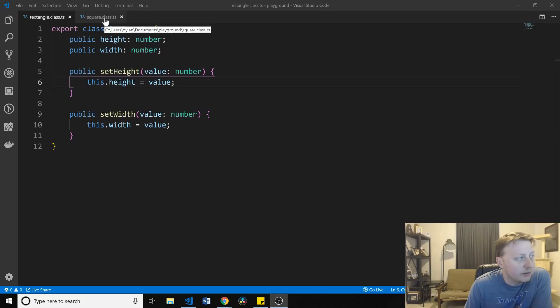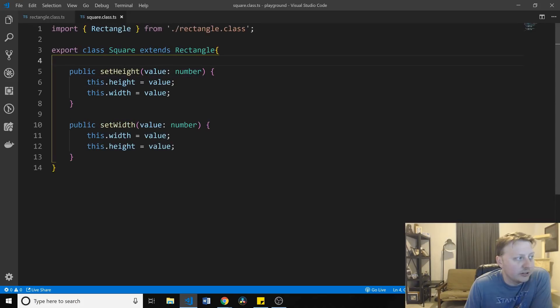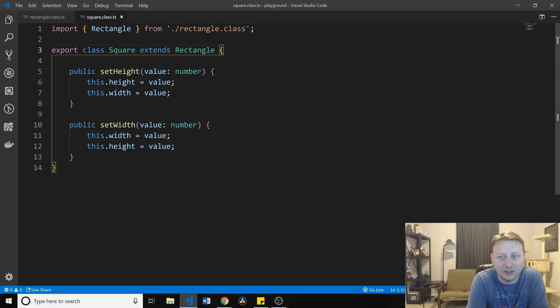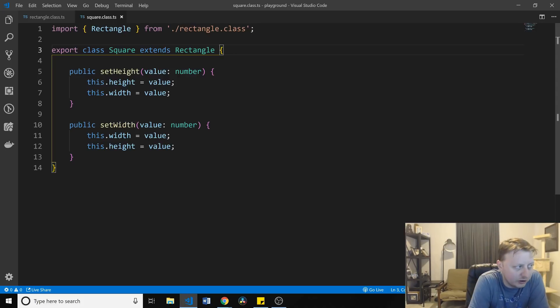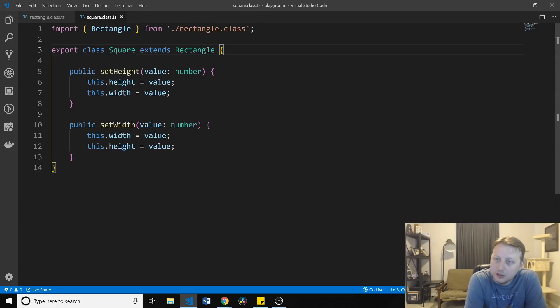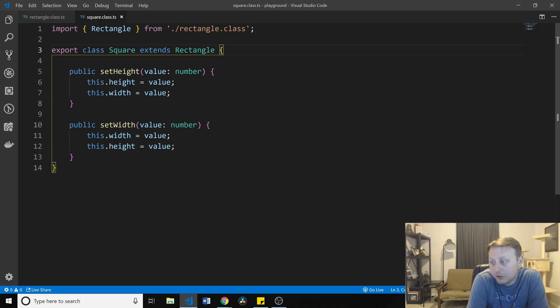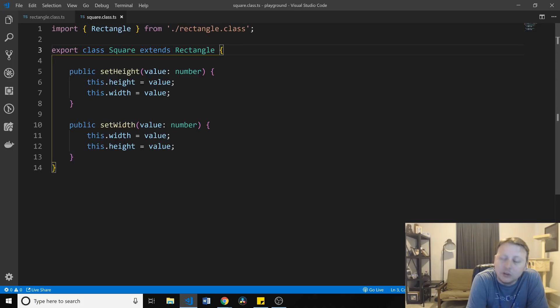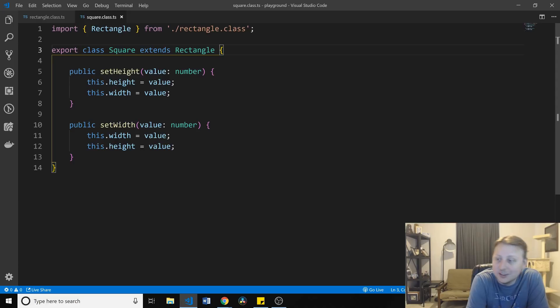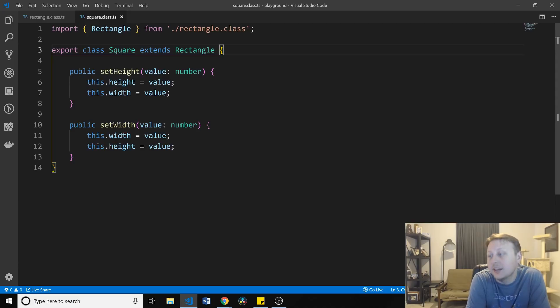So we have our rectangle class and our square class as well, which extends rectangle and inherits from it. It is a child of our rectangle class. And the issue here is, when dealing with a square, a perfect square, your height and width are going to be the same thing. And you'll see here, we set the height, it's going to set the height and the width. We set the width, it's going to set the width and the height.